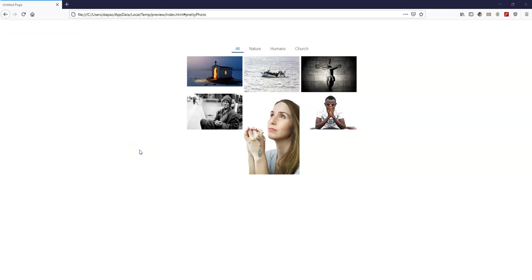Hey guys, this is Dabs Nishmel and in today's tutorial, let's take a look at how to work with filters, which is part of the photo gallery options in version 16 of WYSIWYG Web Builder.